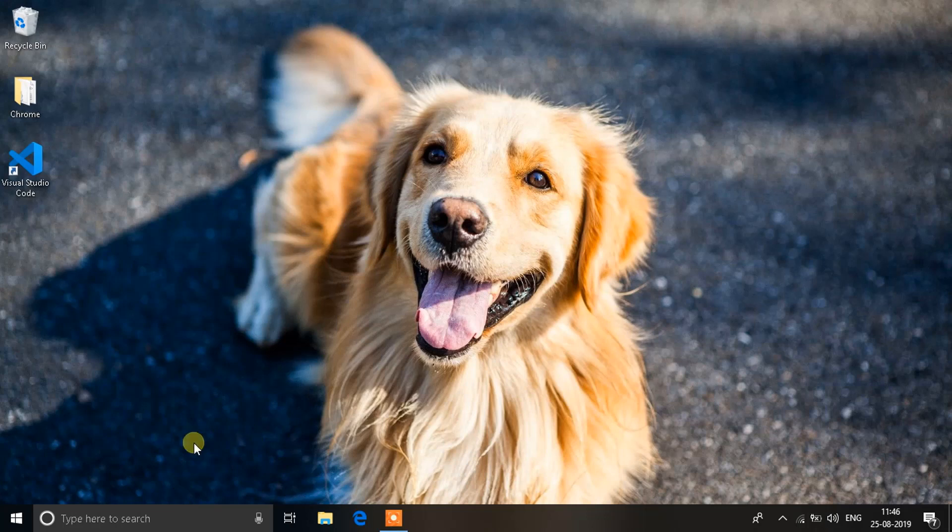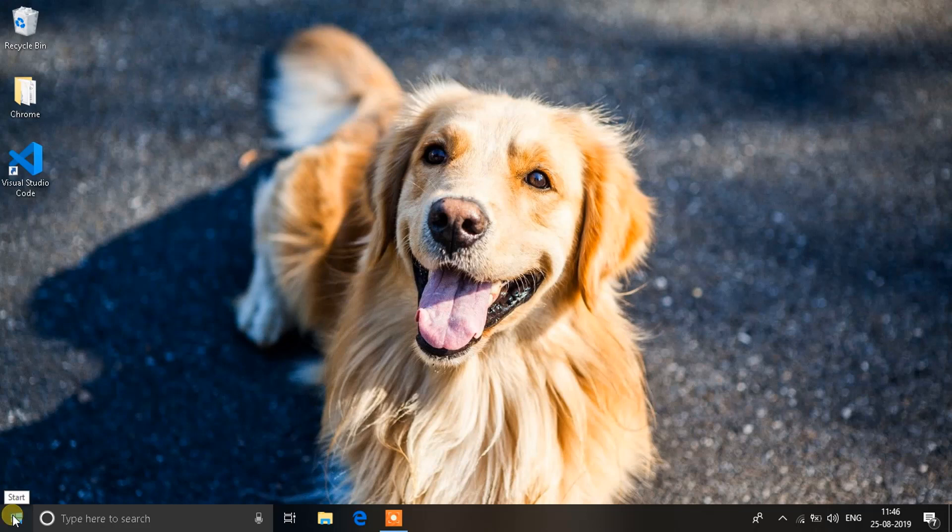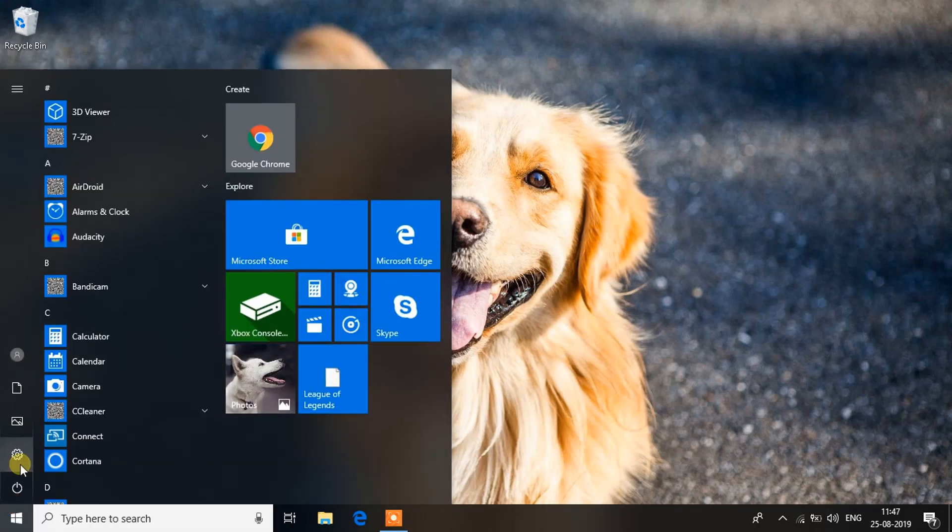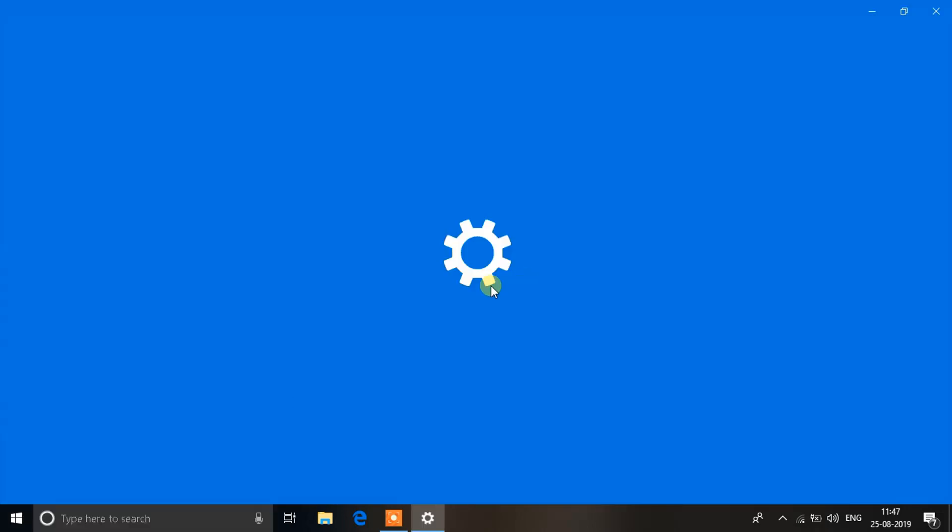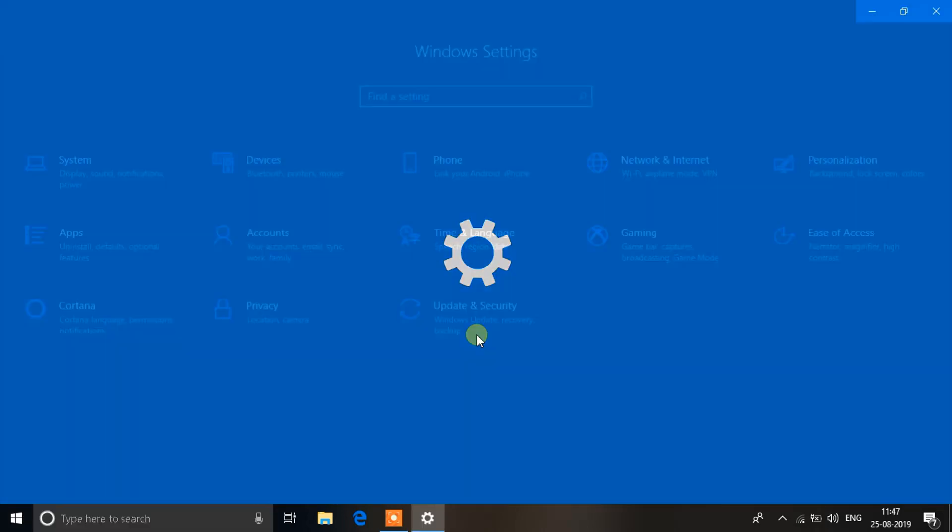To fix that, for the first step click on the Start menu, go to the Settings option, and let the window open up. You will see an option that says Update and Security. Click on that.